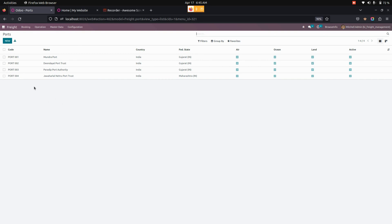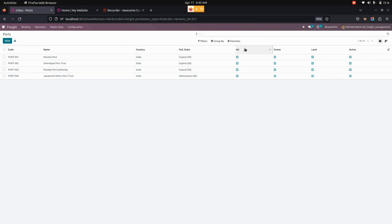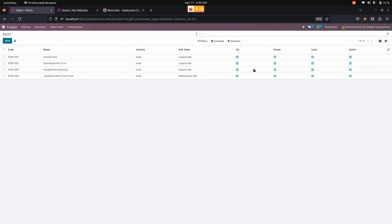For creating a port, we need a code name, country, federal state, and we can enable air, ocean, or land. If the created port is of air type, you need to enable air. If it is ocean, you need to enable ocean. If it is land, we need to enable land.